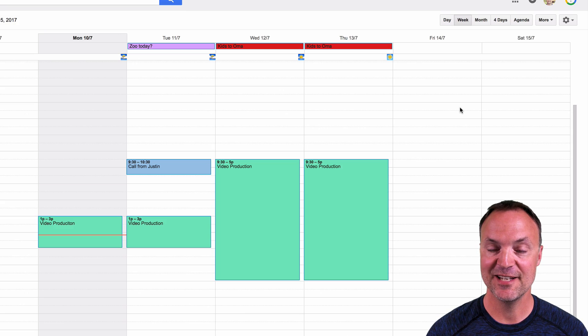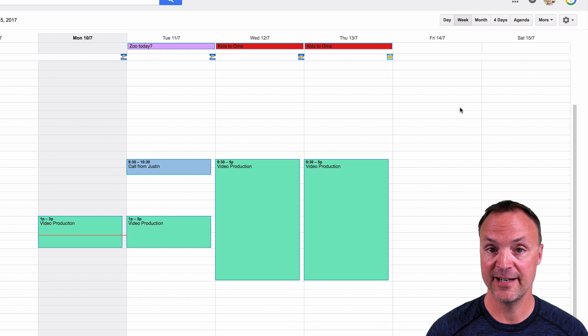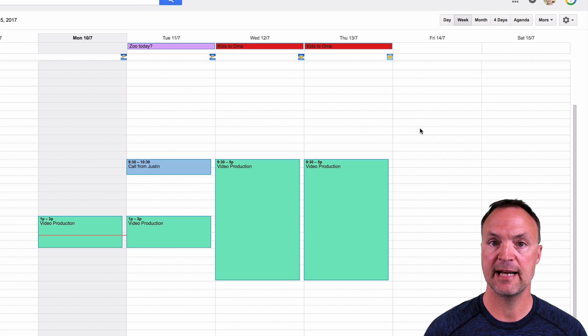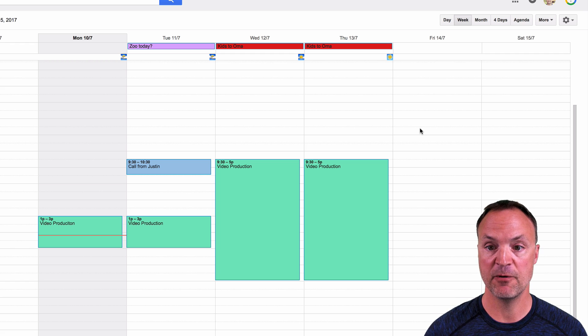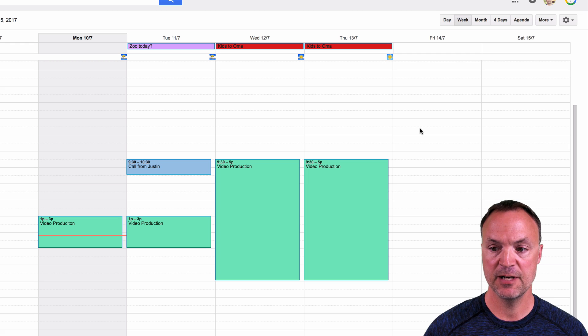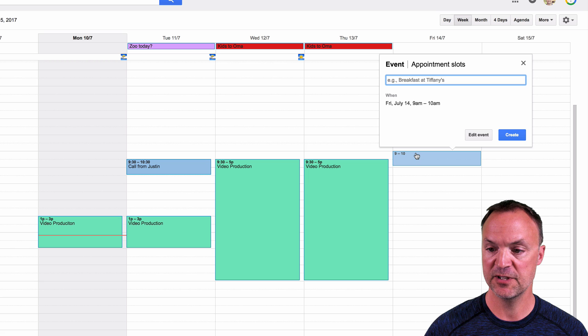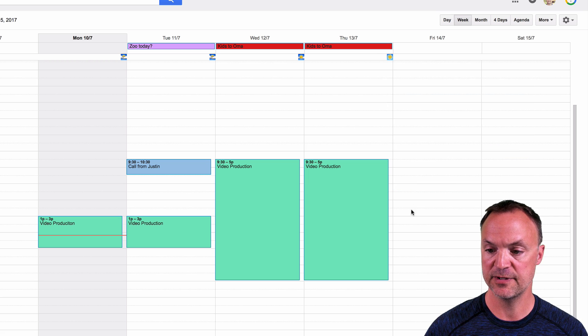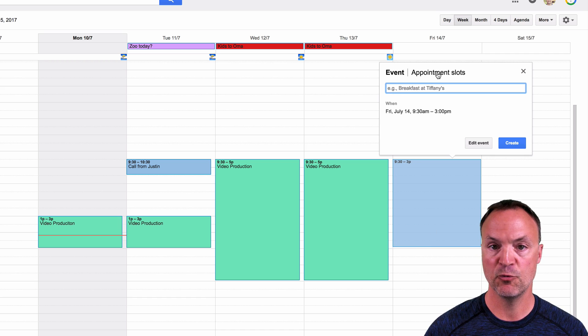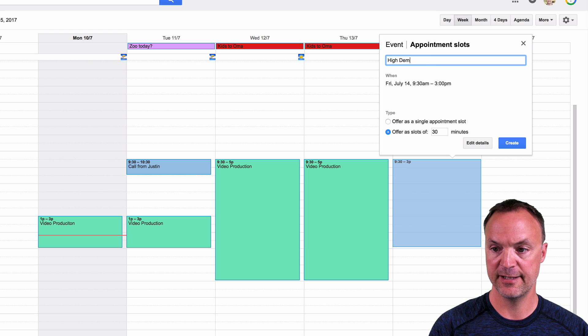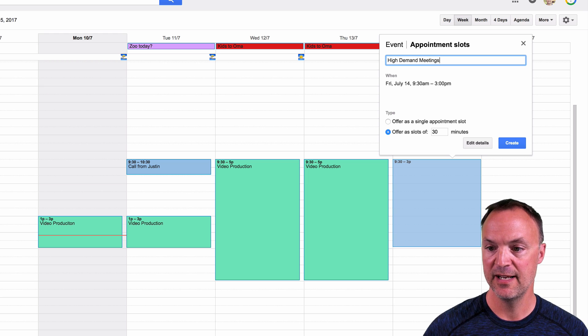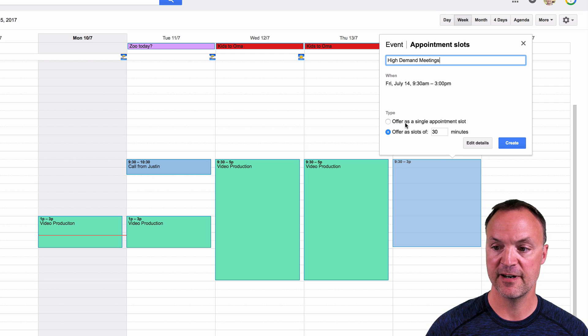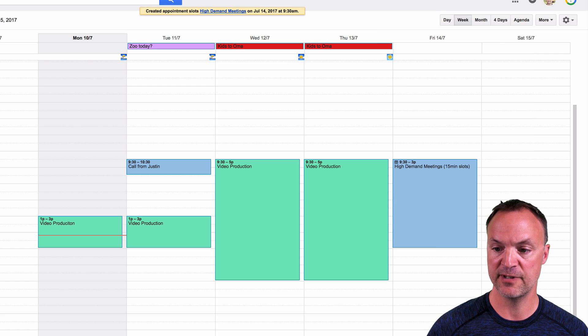Do you want to schedule a place on your calendar where people can sign up to see you? Maybe you're in high demand. So this is how you do it. On Friday, you can see I have not much happening, but let's say I have a bunch of people I want to meet with, but I want them to be able to pick their time to sign up. So I'm just going to pick a time that I'm available at. I'll just drag 9:30 until 3. Now at this point, take a look at the appointment slots right up here. I'll just put high demand meetings on this one. You can see from 9:30 AM to 3 PM, I can offer as a single appointment slot, or I'm going to put down 15 minutes and I will say create.